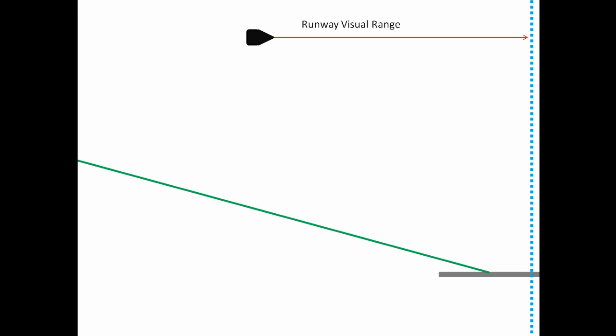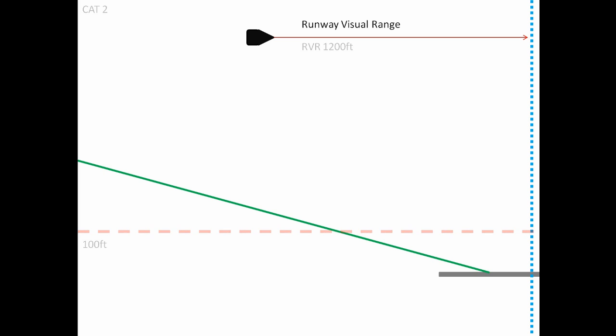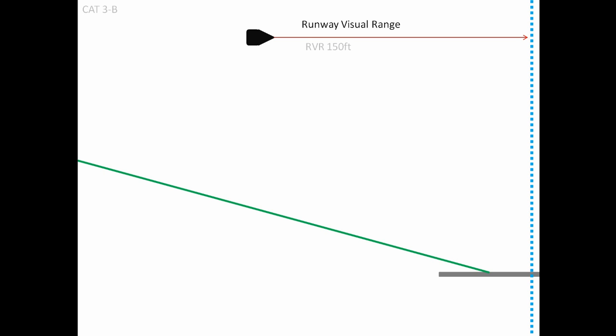So ILSs are divided into different categories based on how low their minimums go. A Cat 1 has a decision altitude of 200 feet and an RVR of 2400 feet. Cat 2 has a decision altitude of 100 feet and an RVR of 1200 feet. Now Cat 3 is somewhat special in that Cat 3 does not have a decision altitude. So there's no decision altitude for all Cat 3 approaches and their only minimum is the runway visual range. So a Cat 3A has an RVR of 700 feet, a Cat 3B has an RVR of 150 feet, and a Cat 3C has no minimum visibility and allows landings in even zero-zero conditions.